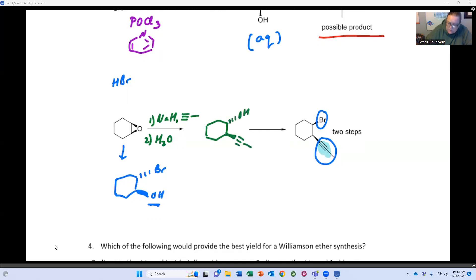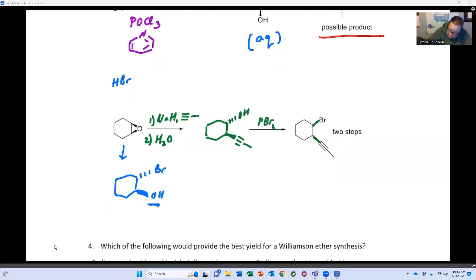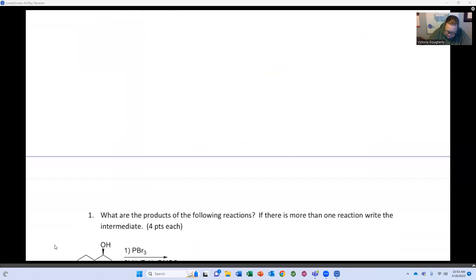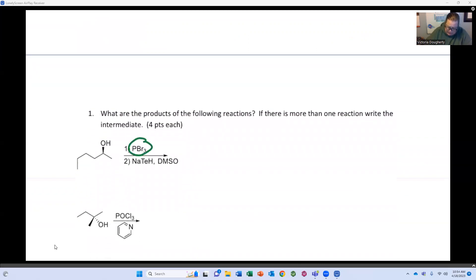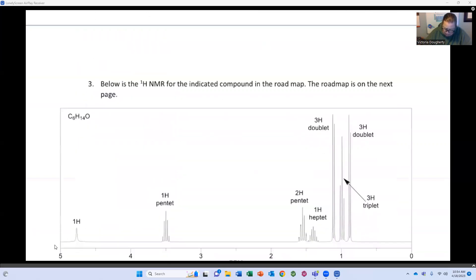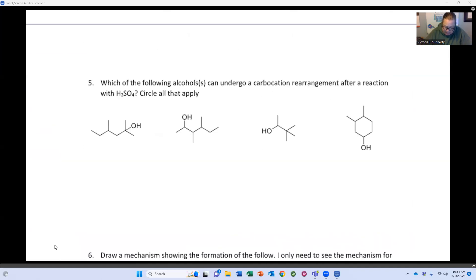We haven't really talked about the stereochemistry of epoxides reacting on rings, so on your exam the product is just going to have straight lines — that means you can ignore stereochemistry. The second step is PBr3. If you can't remember the conditions, it's probably somewhere else on the exam. If you can't remember POCl3, the reaction conditions are probably somewhere else on the exam too.